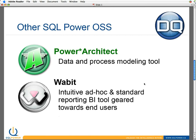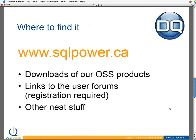Power Architect works with pretty much every database that's out there. It's a neat little tool — if you are doing data modeling, please do download it. If you're wondering where you find our products, I encourage you to go to sqlpower.ca. You can link through to downloads of all of our open source products, and get support and interact with other users on the user forums.